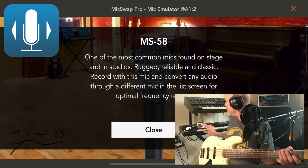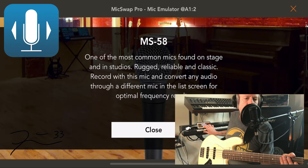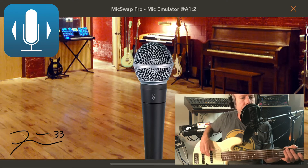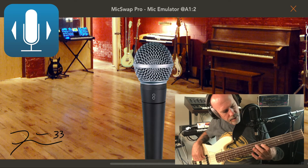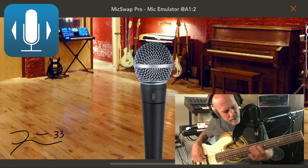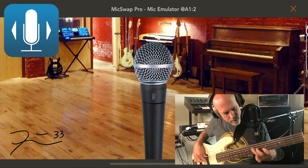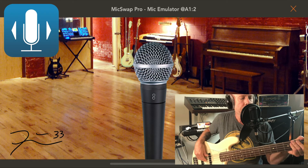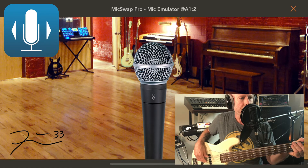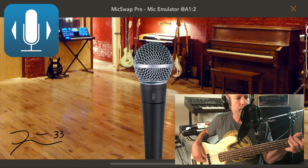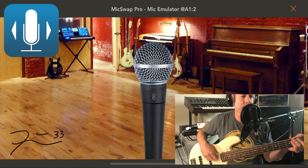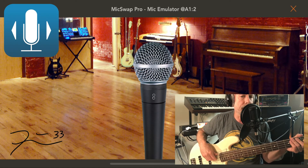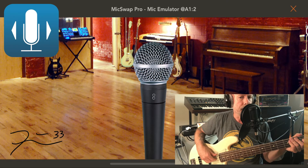MS-58 — one of the most common mics found. Which is true, you see them on stages all over the place. It has a pretty well-balanced sound there. So you can go through and really, even though you can't change the settings of the mics themselves, you can kind of fine-tune just by switching through the mics and finding which one you like.